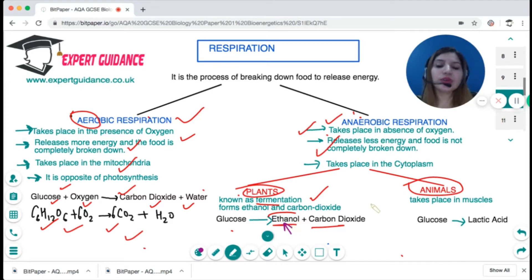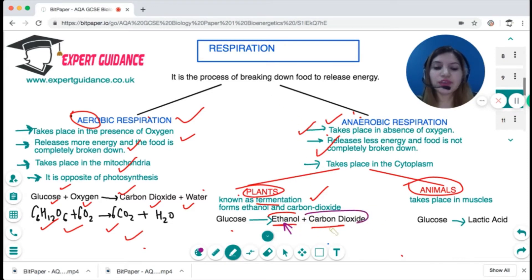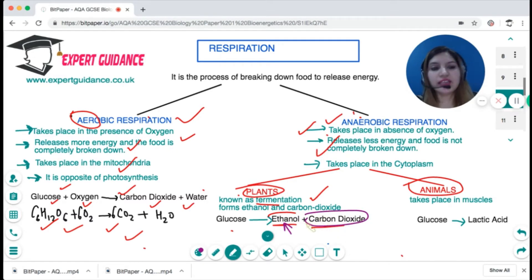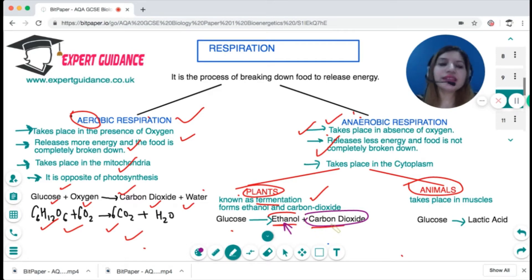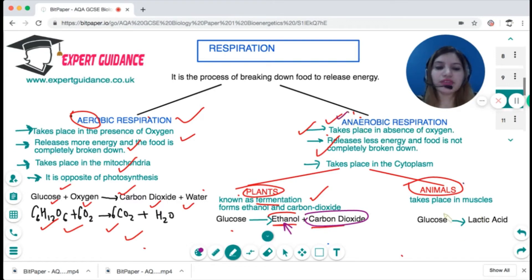The second importance of fermentation is that it produces carbon dioxide, which is why yeast is known as 'baker's friend'. Yeast converts all the sugar and produces carbon dioxide, which causes dough to rise and makes it soft.